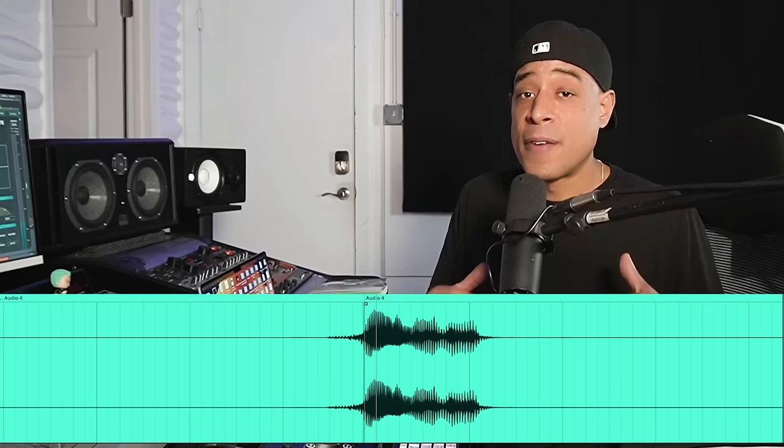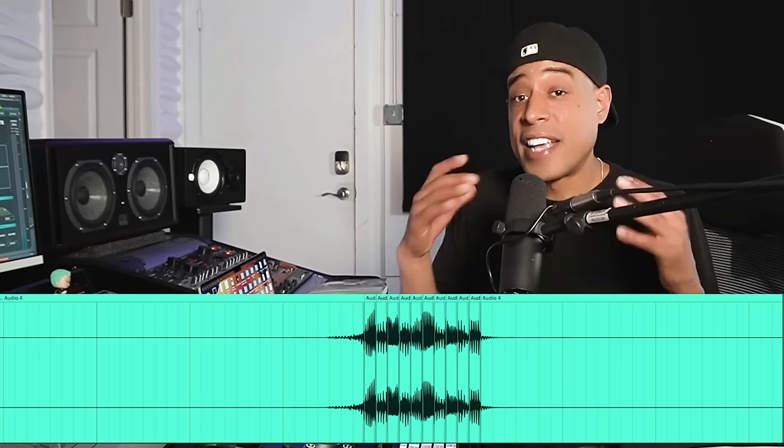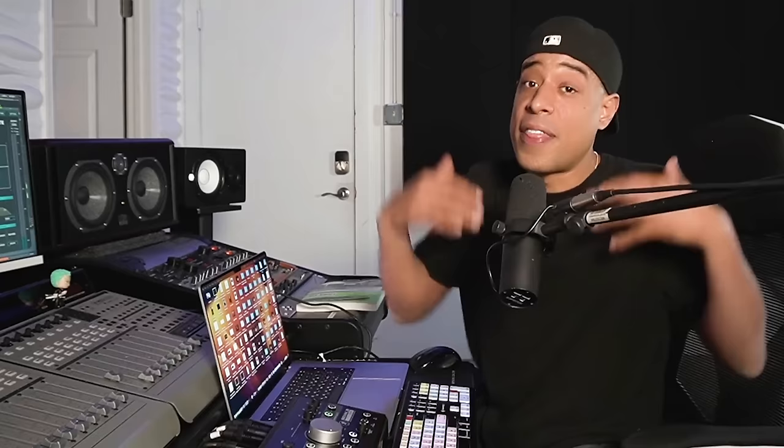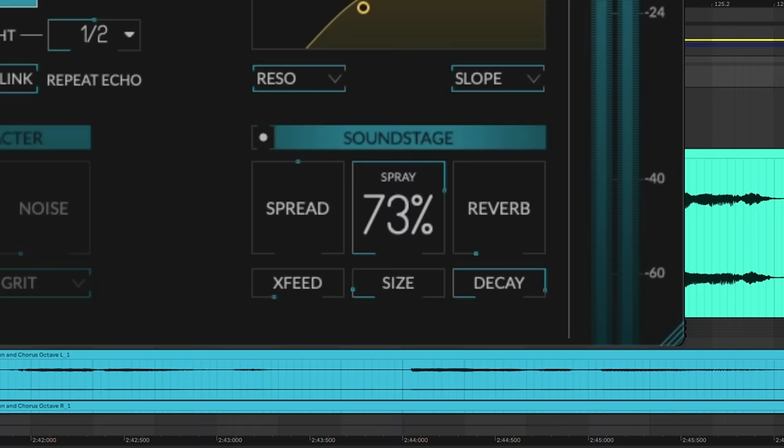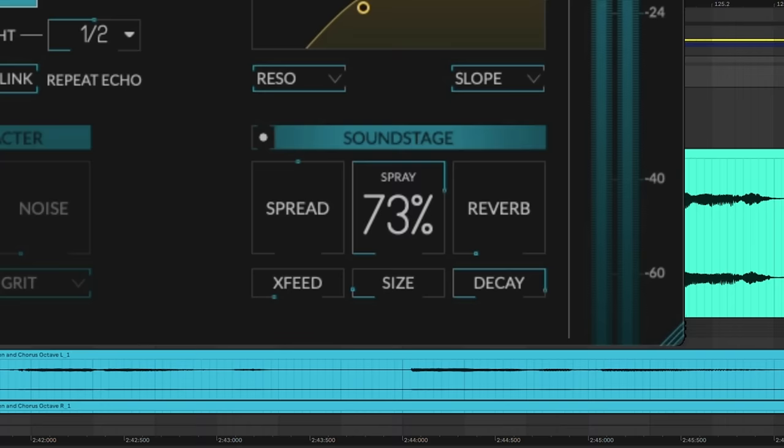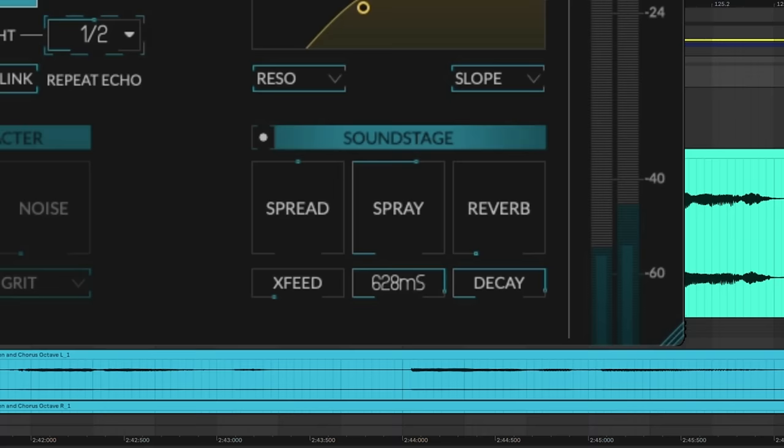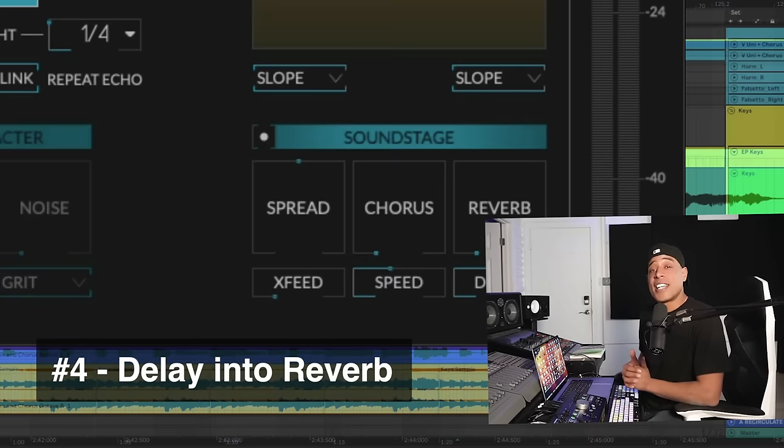It takes the signal, chops it up into tiny little pieces or grains, randomizes it, and delays that back to you. This can add a really unique texture and atmosphere to the overall effect. Let's hear it on some vocals now. Turning up the spray increases the amount of randomization, and the size is how big you want the grains to come out. Try using the granular delay combined with the feedback at the right time in the mix. It can create some really nice time-stretching effects that work great for transitions.